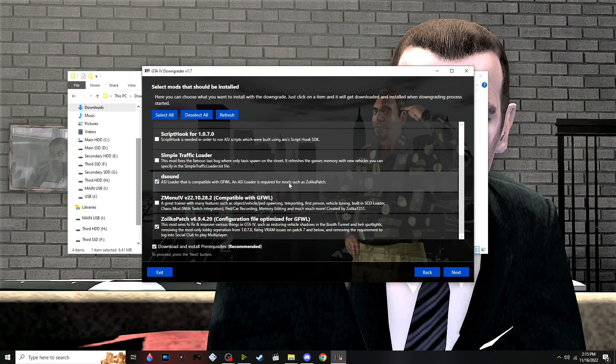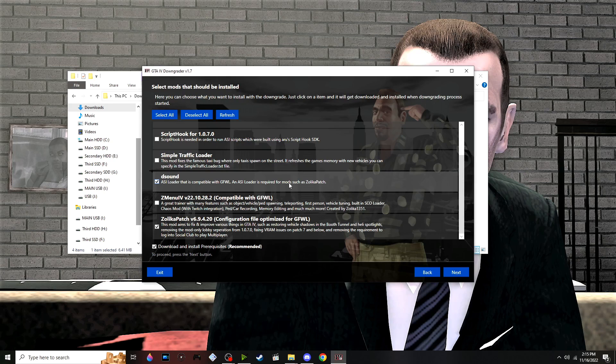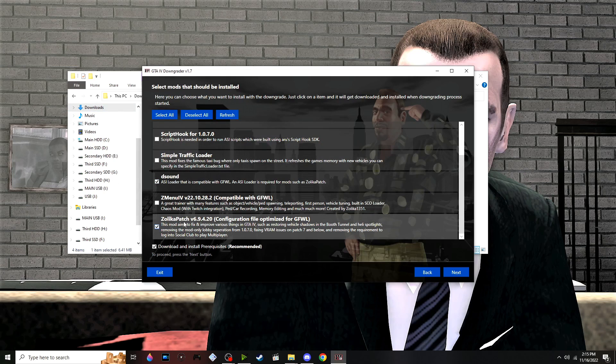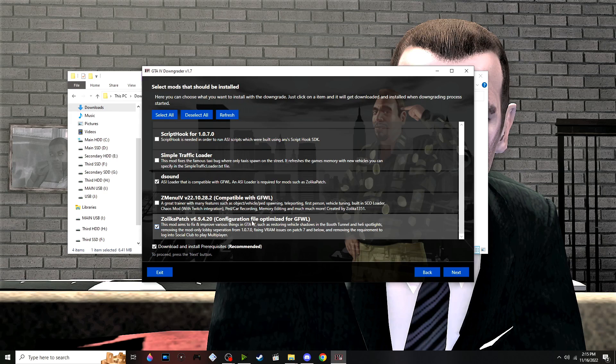...removing the login issue so we can play multiplayer without logging into Social Club—all those things are included with the Zolika patch, but I'm not going to use that. Both of these are compatible with Games for Windows Live.